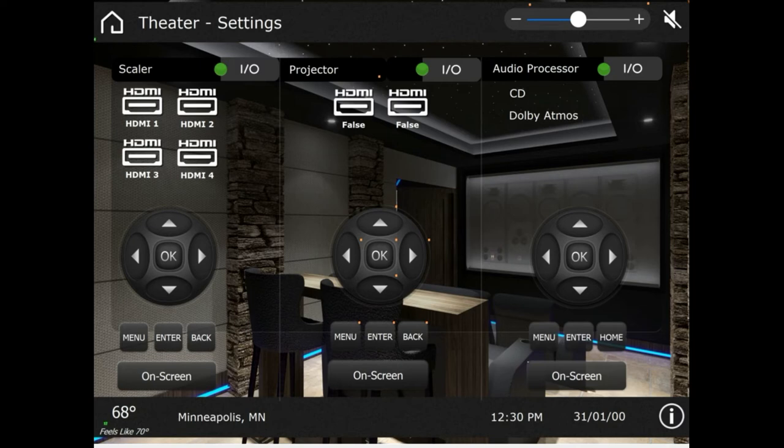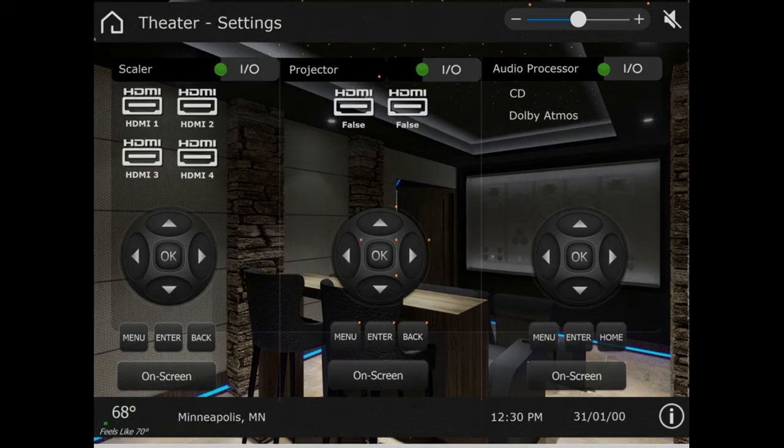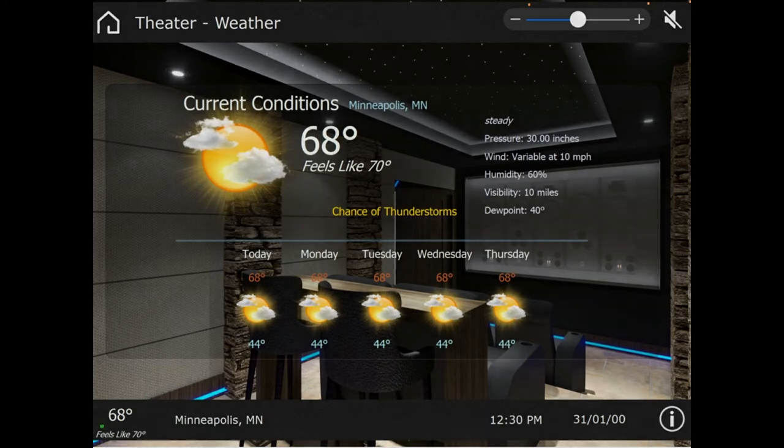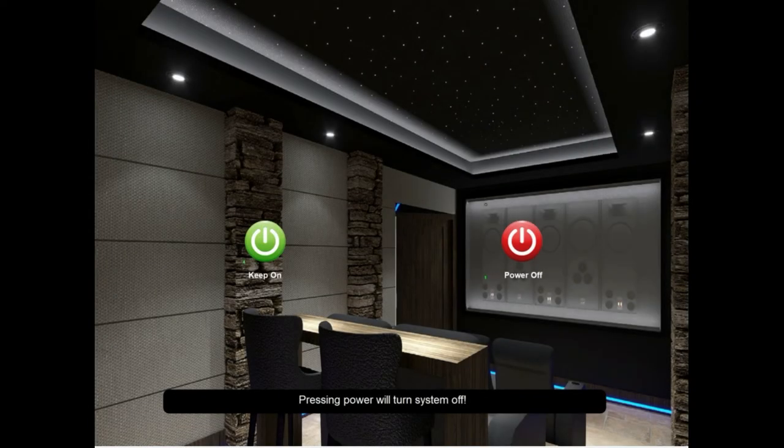Second to last page, weather. This is again real-time pulling from the weather. Again, we're not in Minneapolis. Then this is our system off page.